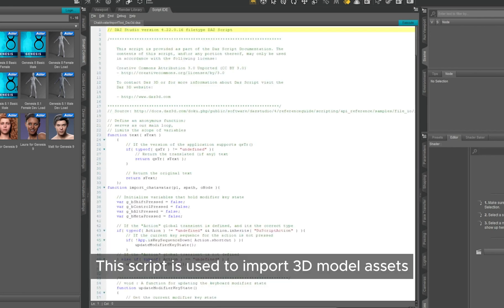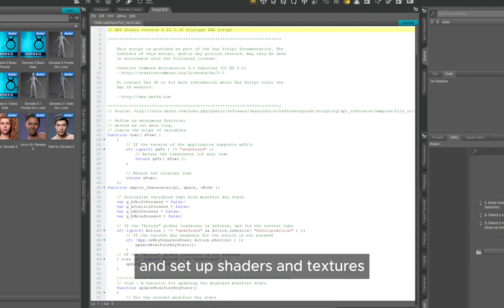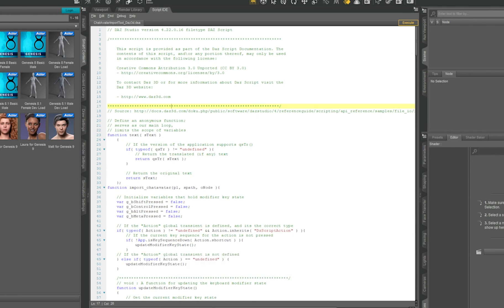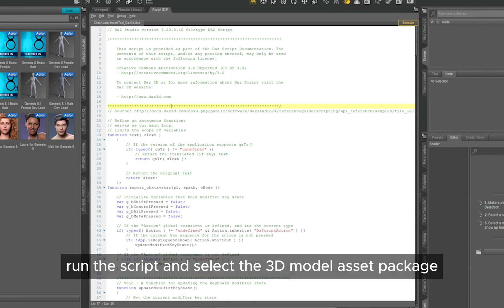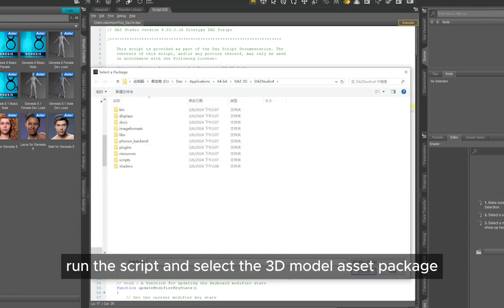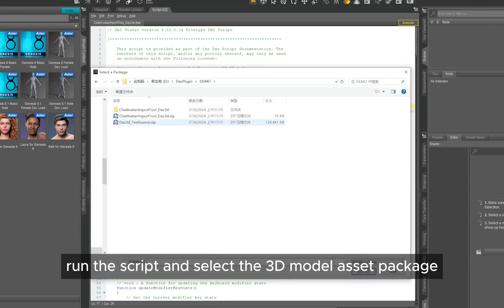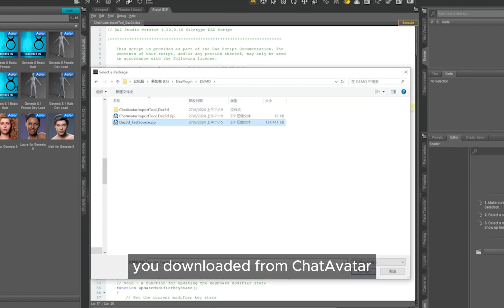This script is used to import 3D model assets and set up shaders and textures. Run the script and select the 3D model asset package you downloaded from Chatavatar.